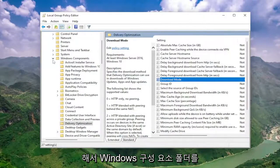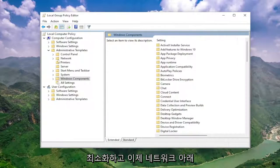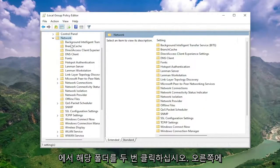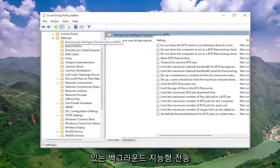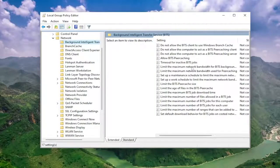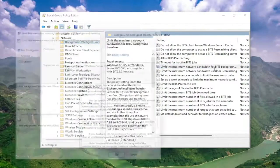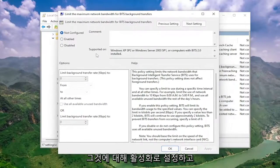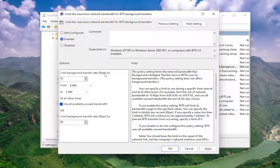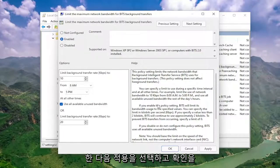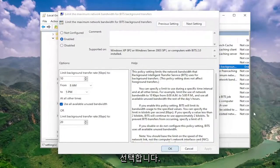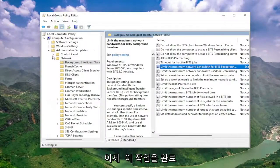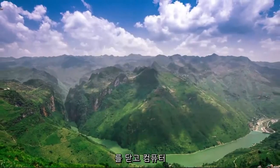Once you're done with that, go ahead and minimize the Windows Components folder. Now underneath 'Network', go ahead and double-click on that, and there should be a 'Background Intelligent Transfer Service' folder. On the right side, locate 'Limit the maximum network bandwidth for BITS background transfers', double-click on that. Set this to 'Enabled', make sure underneath 'Limit background transfer rate' it's set to 10, which is the default. Then go ahead and select 'Apply' and 'OK', close out of here, and restart your computer.